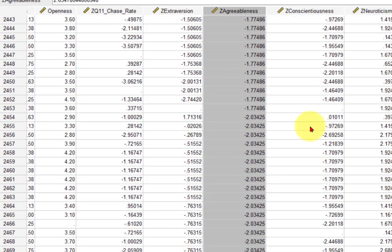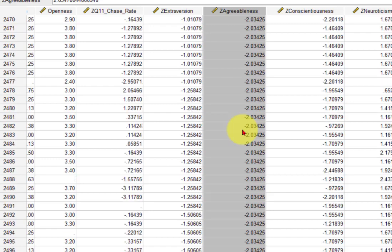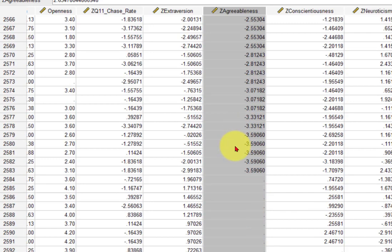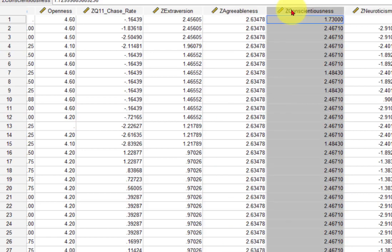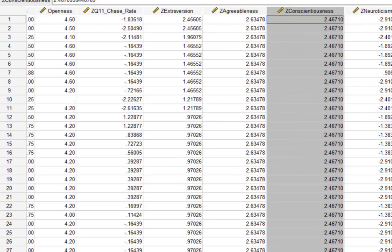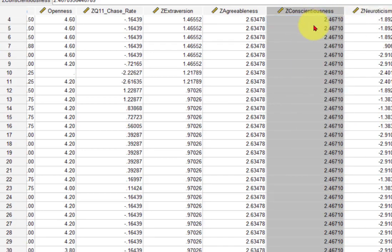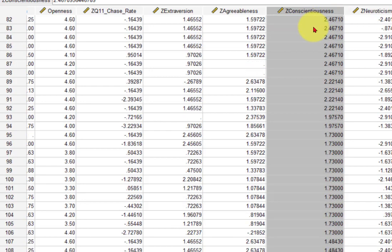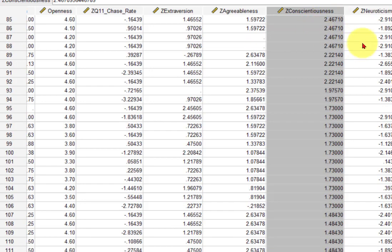So 2454 on down are all low outliers. Again, it doesn't matter if they're high or low, they are still outliers. Let's look for conscientiousness. 94 too high.